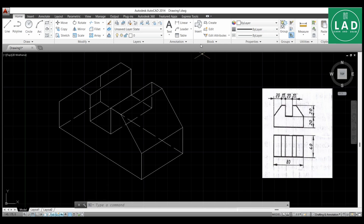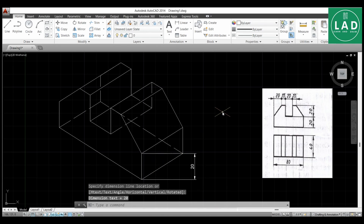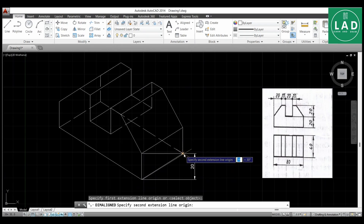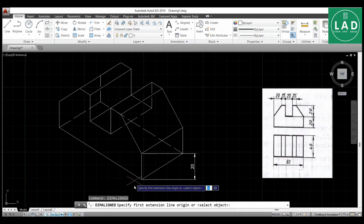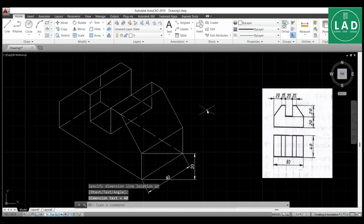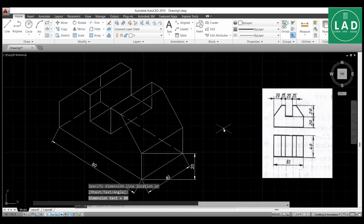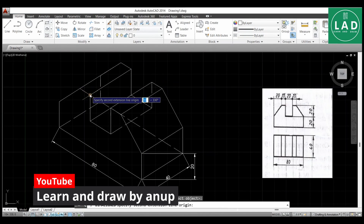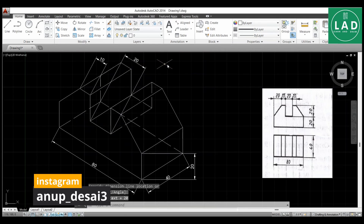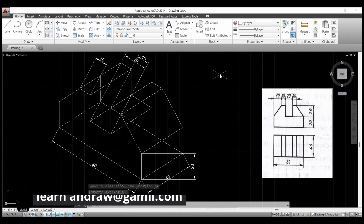The last step is to add dimensions. Go to the Linear dimension tool and use Aligned. Select points to dimension: 20 mm, repeat for 40 mm, repeat for 80 mm, repeat for 10 mm, repeat for 20 mm, repeat for 10 mm. This completes the problem.